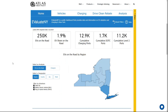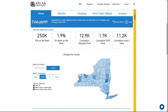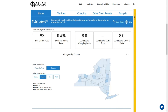Let's start with the home page, which provides data and information on EVs on the road and chargers. You can narrow in on a geography of choice. Note that if you select a specific geography from the map, the numbers at the top of the page will change accordingly.